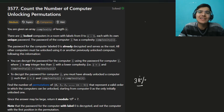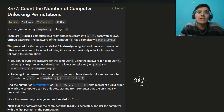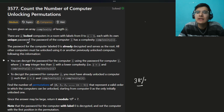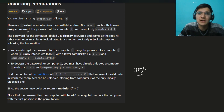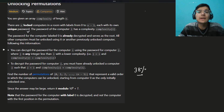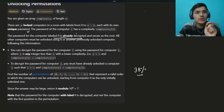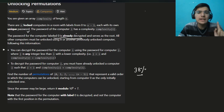We are given an array complexity of length n. There are n locked computers in a room with labels 0 to n minus 1, each with its own unique password. The password for computer i has complexity[i]. The password for the computer labeled 0 is already unlocked — very important: it's talking about the index at 0, so the 0th computer's password is already unlocked.